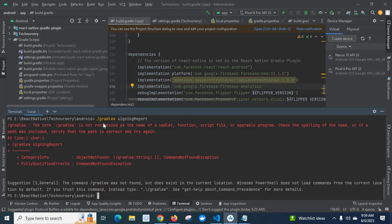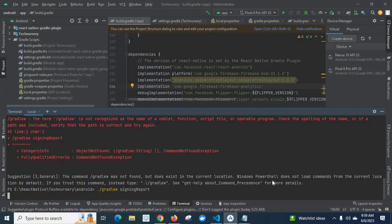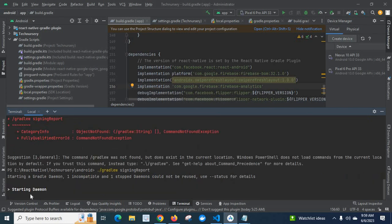Sorry, I have to put a dot symbol — dot Gradlew. Let me enter. It is generating the output.